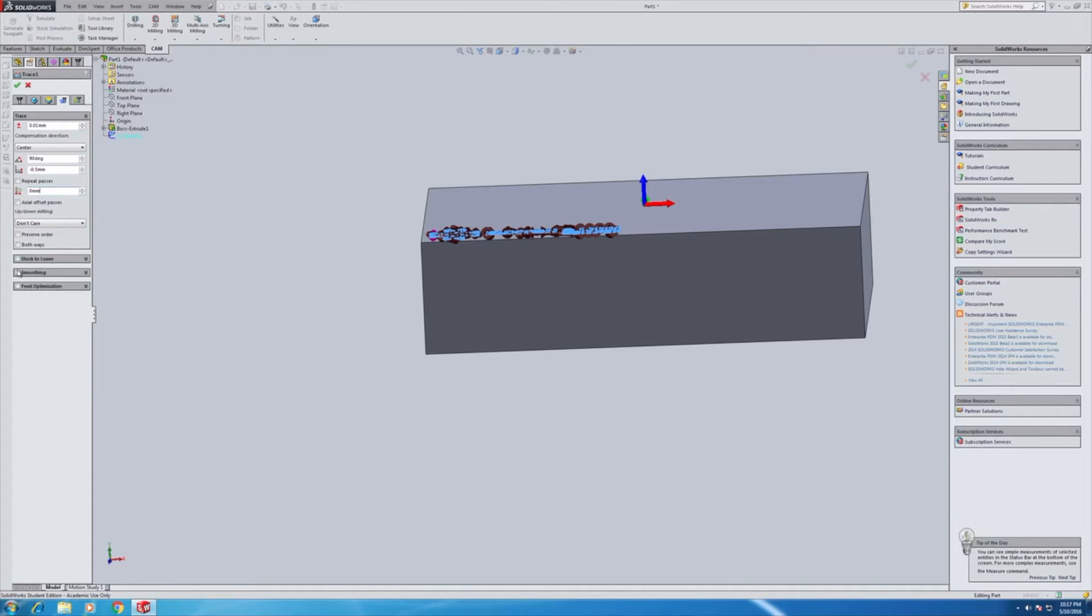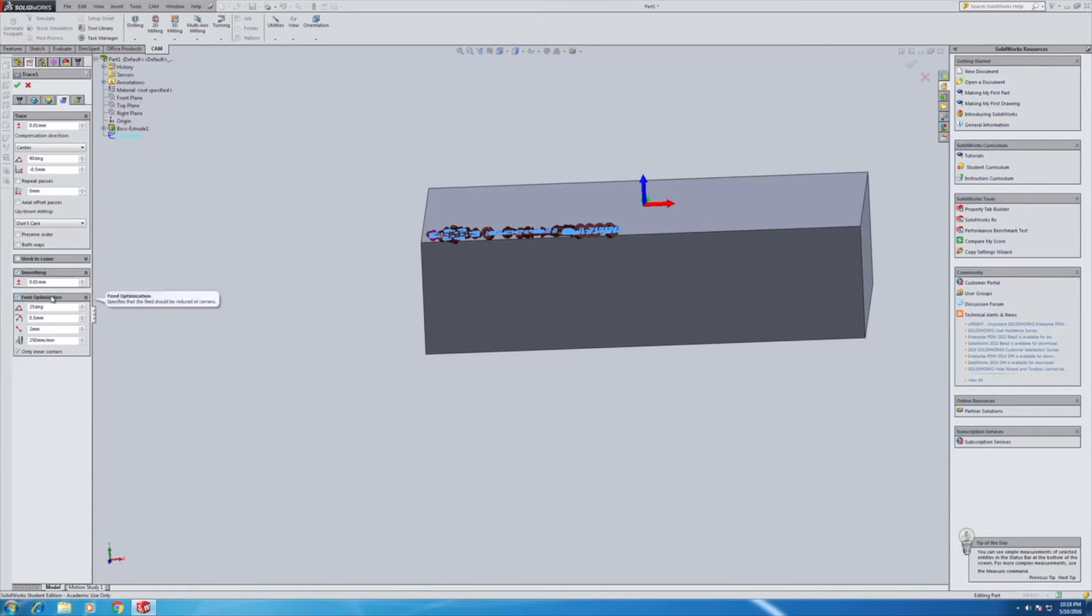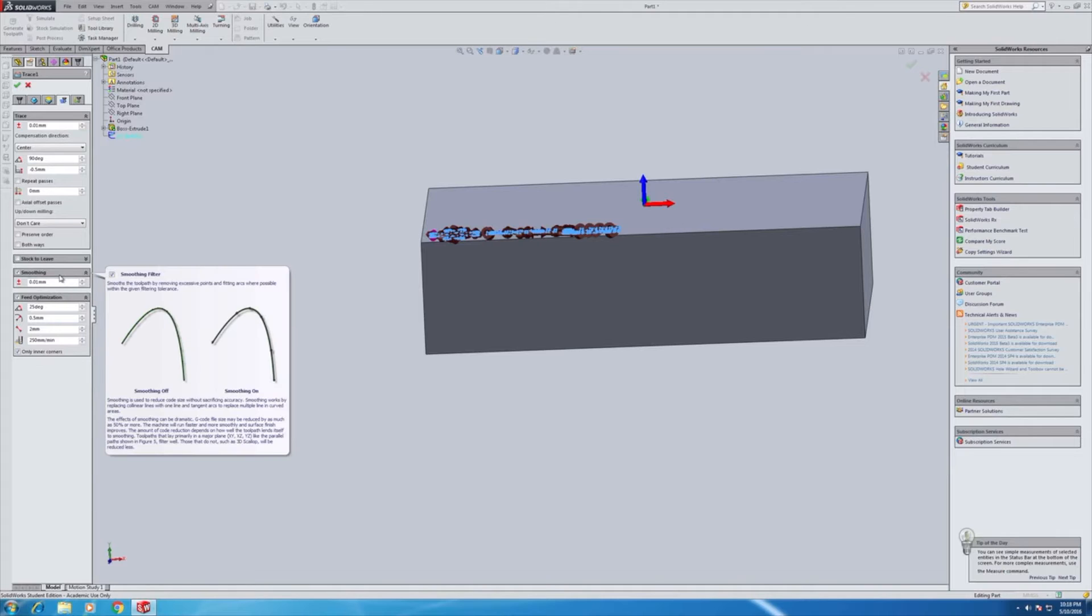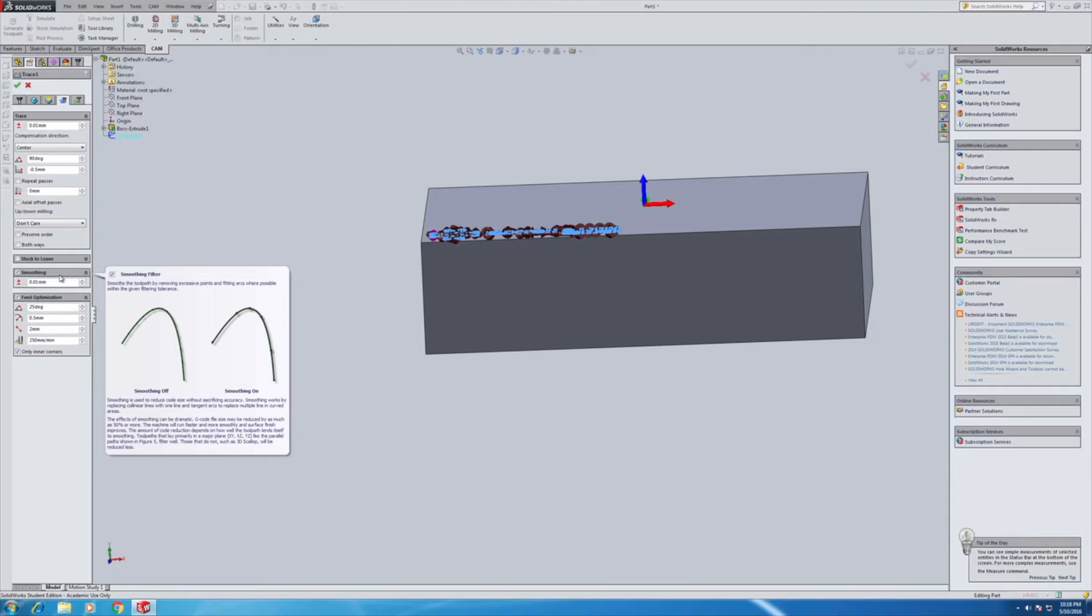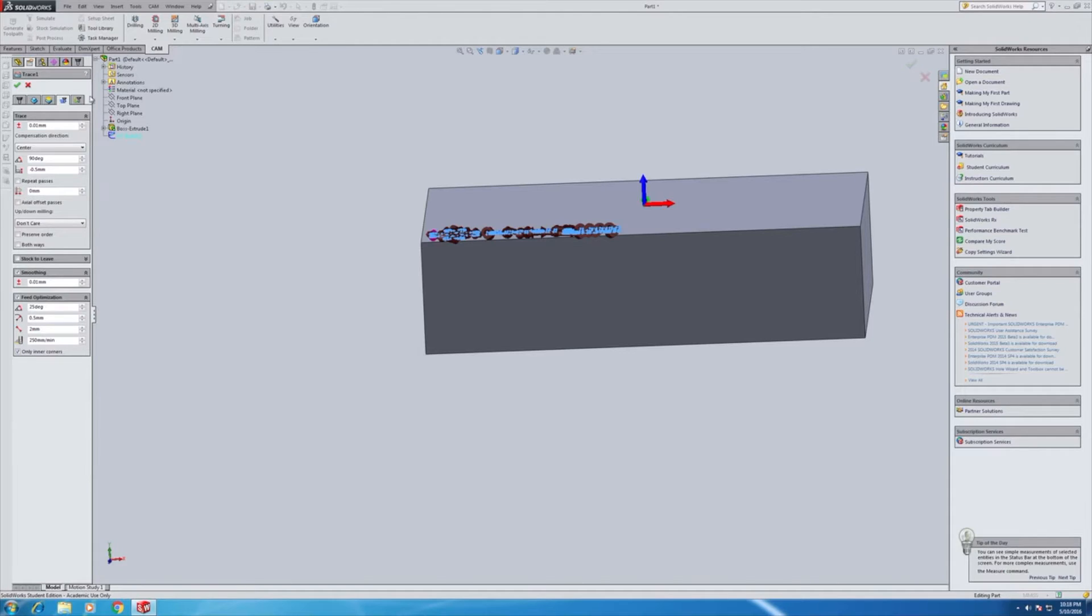We'll leave smoothing and feed optimization on. When you read the pop-out tab, it says the G-code file may be reduced by as much as 50% or more by turning on smoothing. So there's no reason not to have that on unless, of course, it's causing some kind of problems on the output.